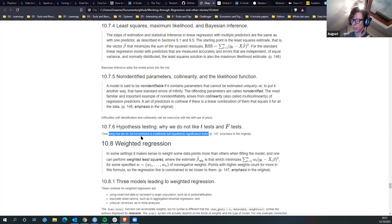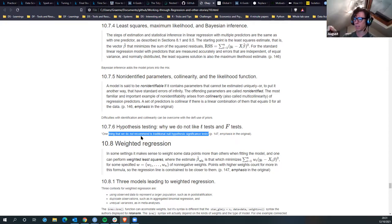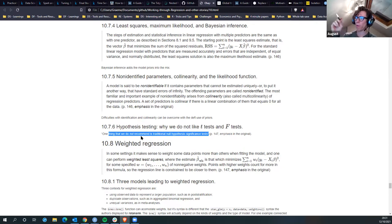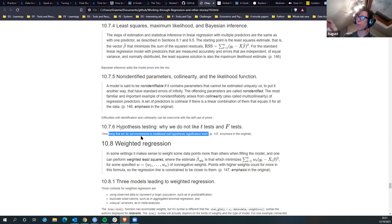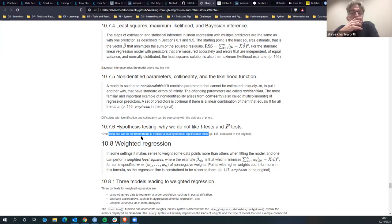Publication bias is so problematic because if you do multiple testing you eventually get a Gaussian distribution in terms of your findings - you're bound to find something. If you have a publication bias toward positive findings then you end up with only one side of the curve, so your zeitgeist of academic knowledge is skewed, which makes it much harder to refute poor research and poor theories.